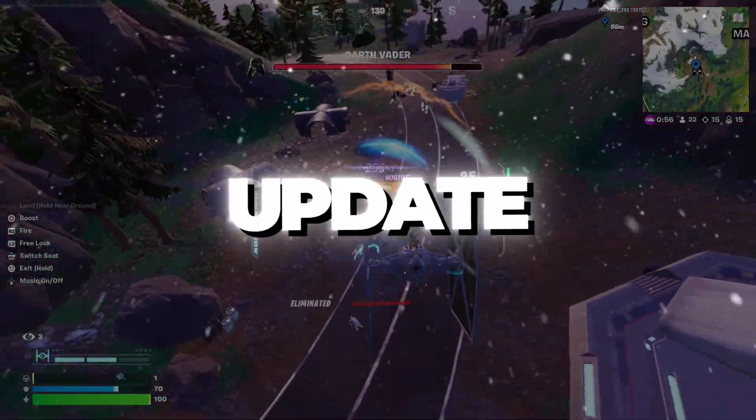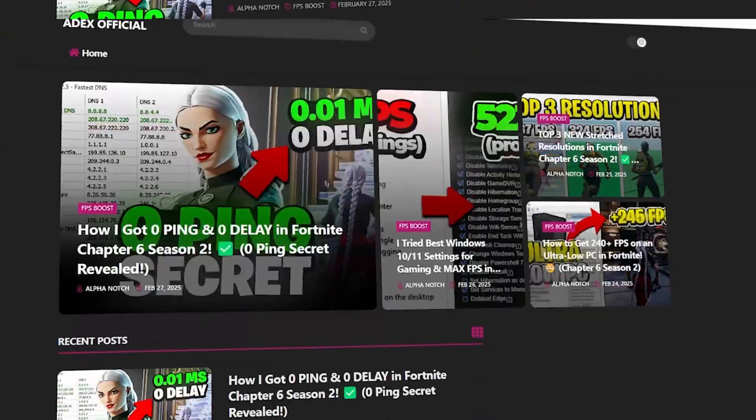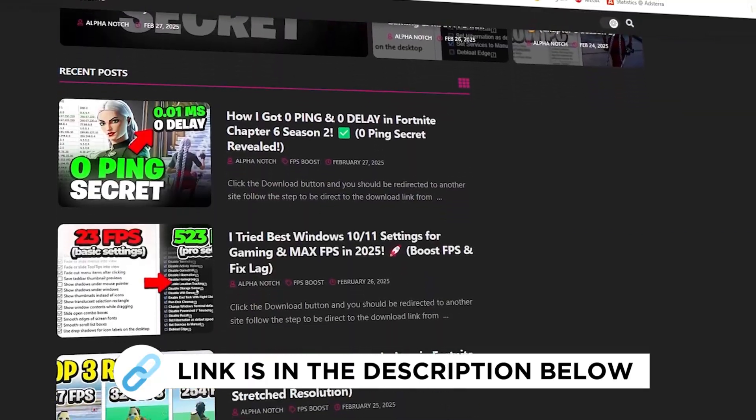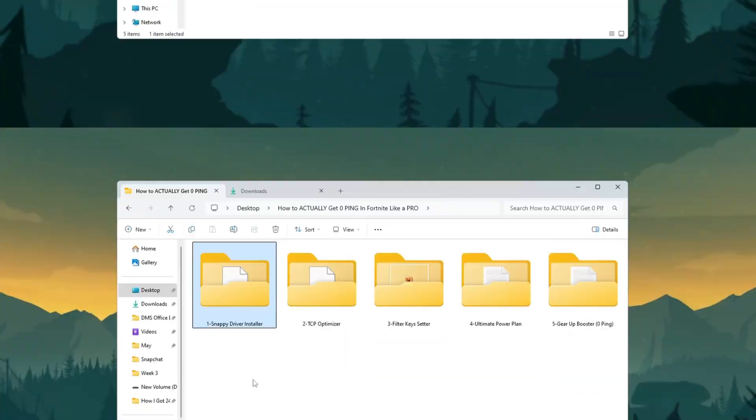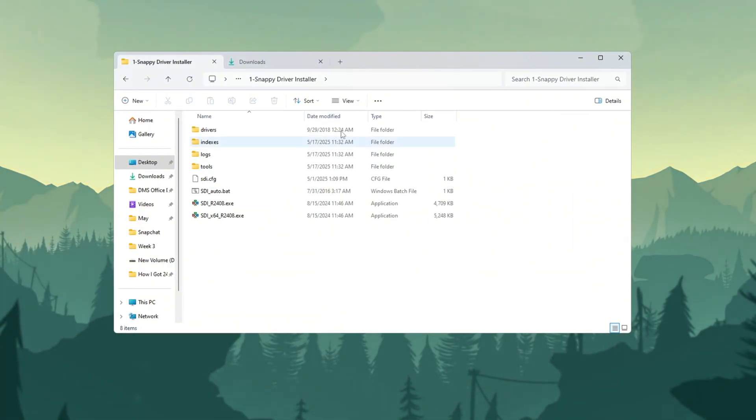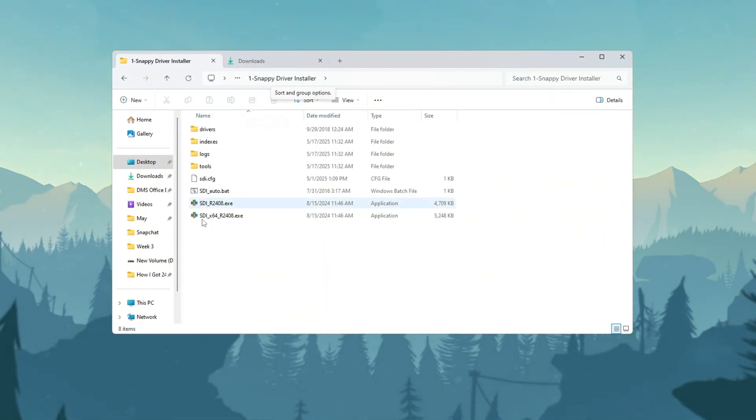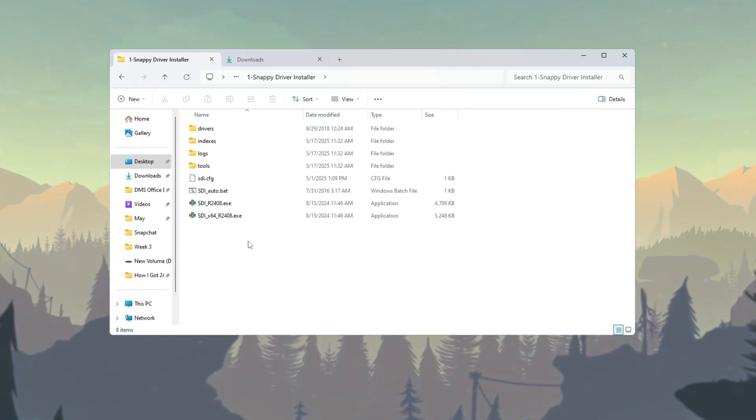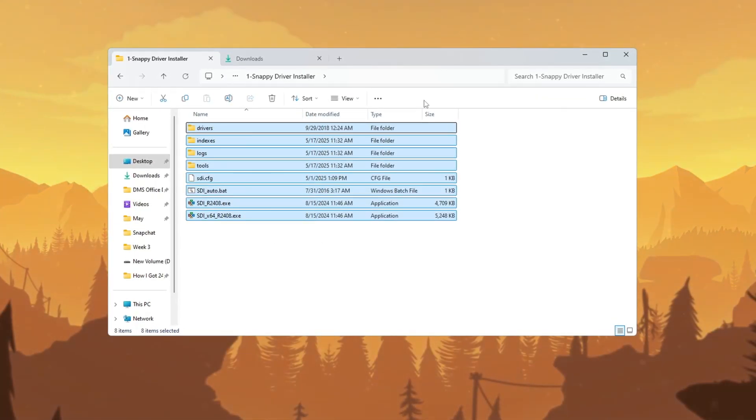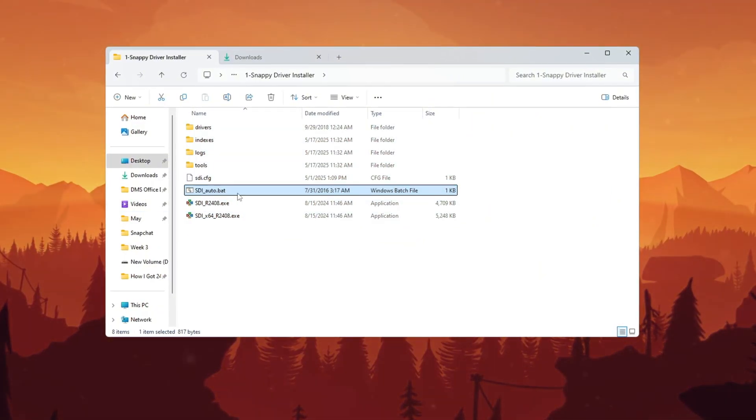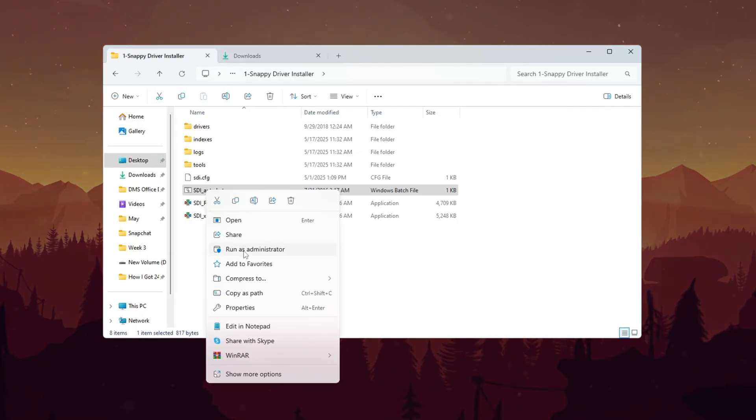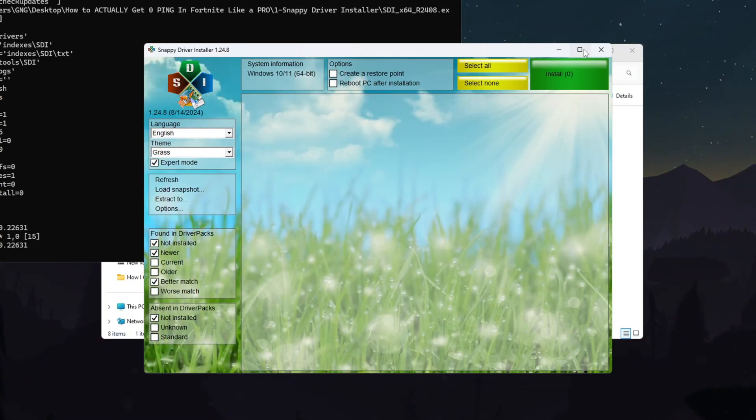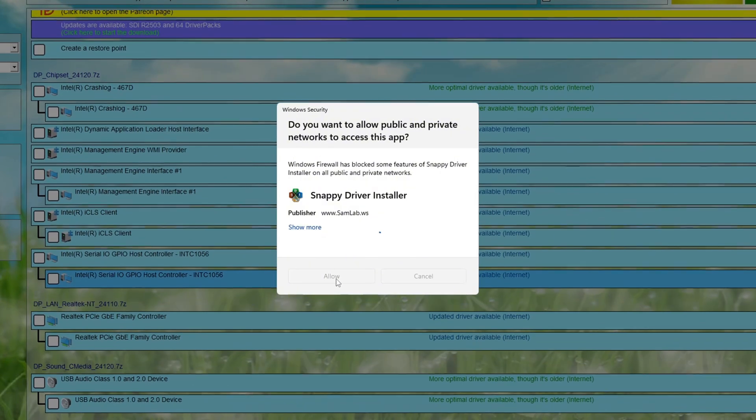Step 2. Update your network drivers using Snappy Driver Installer. You can get all the files I use in the pack from my official website. I've provided the link in the description. This step will ensure you have the best possible network drivers installed using a specialized tool. First, download Snappy Driver Installer from the link provided in the video description. Make sure to get the correct version. After downloading completes, locate the file named SDI Autobat in your Downloads folder. Right-click this file and select Run as Administrator from the context menu. When the program launches, click Allow if any security prompts appear.